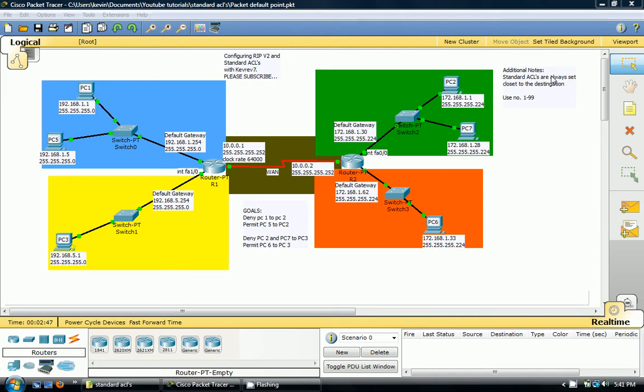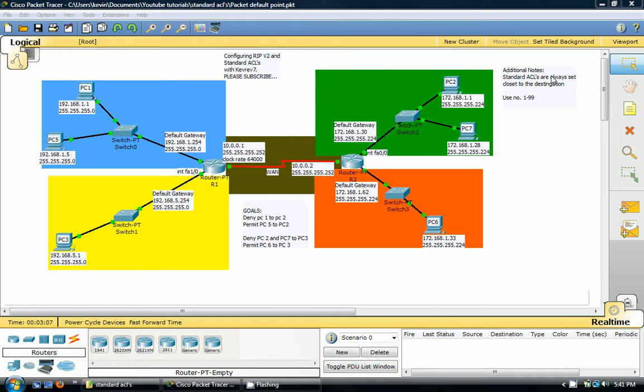I've taken the liberty of setting up four networks. We've got blue network, which is 192.168.1.0, yellow which is 192.168.5.0, green 172.168.1.0 through to .31, which would be the broadcast.